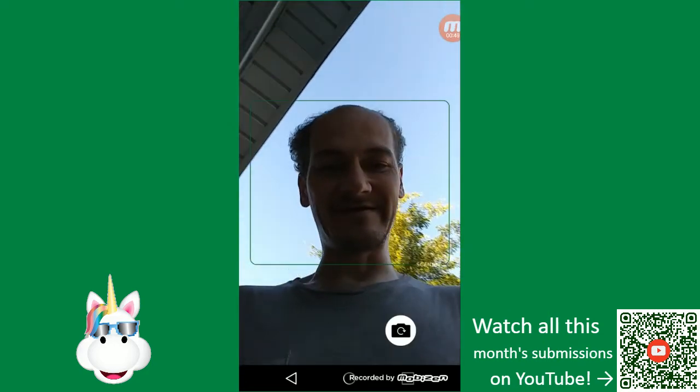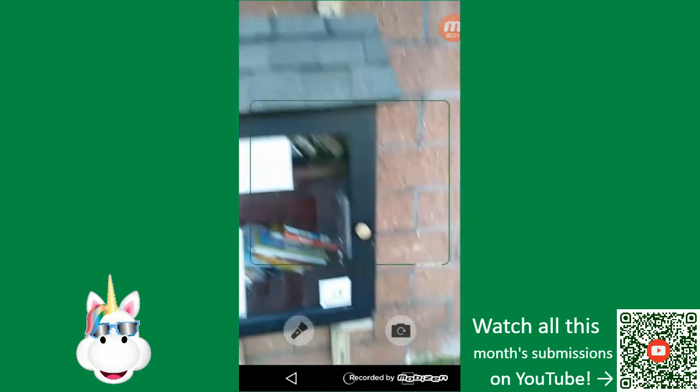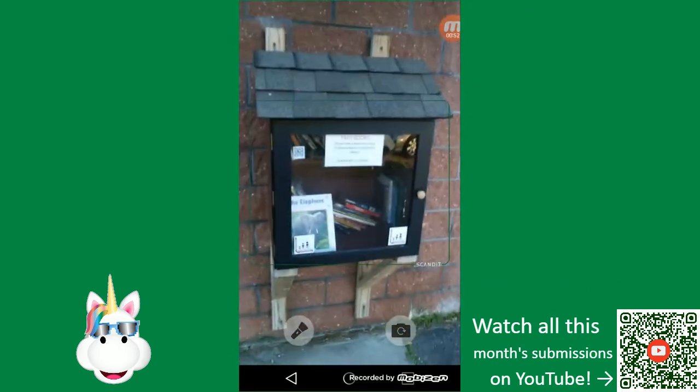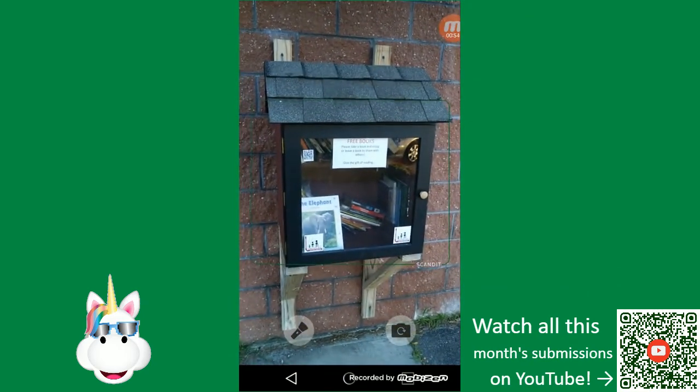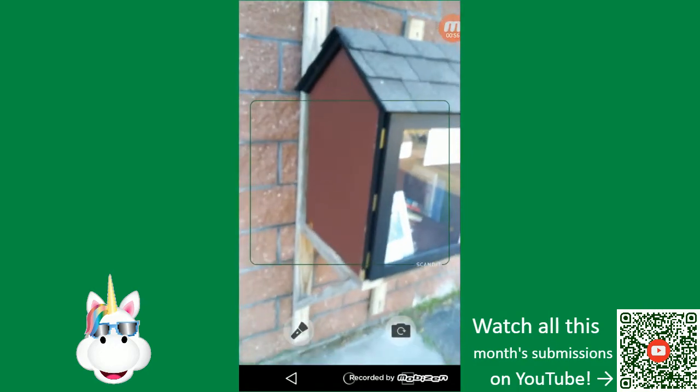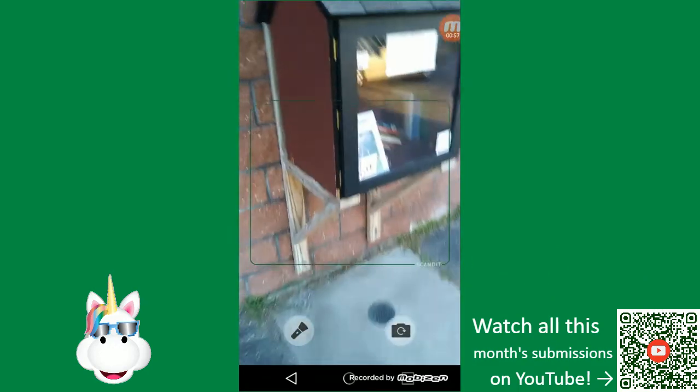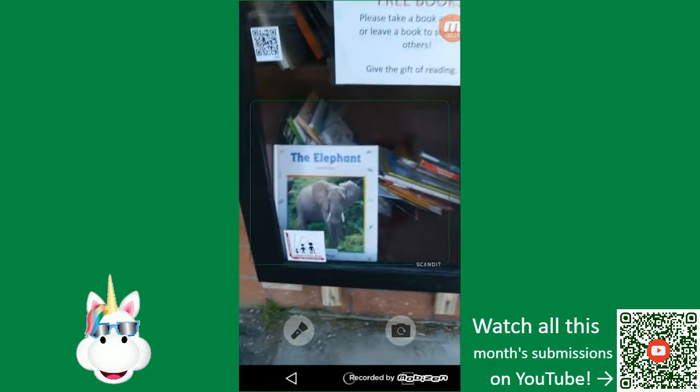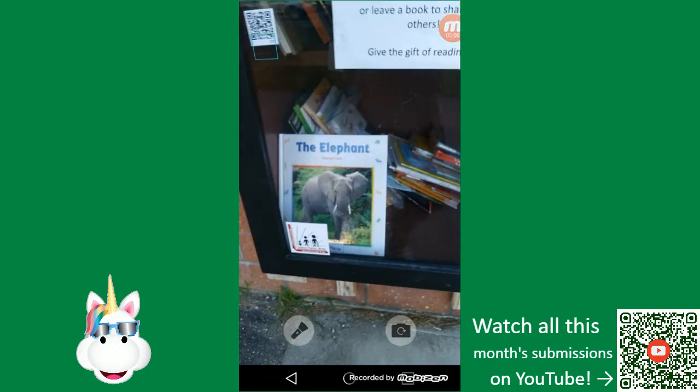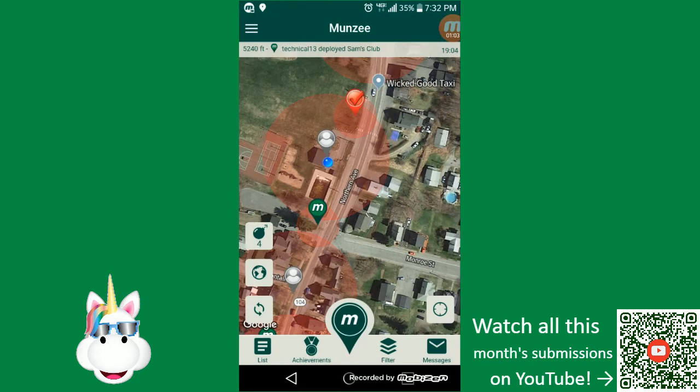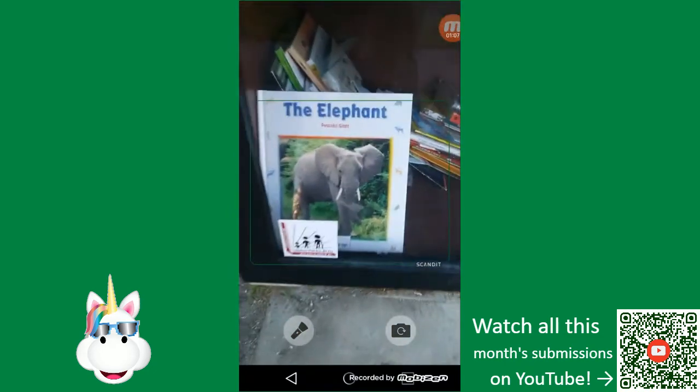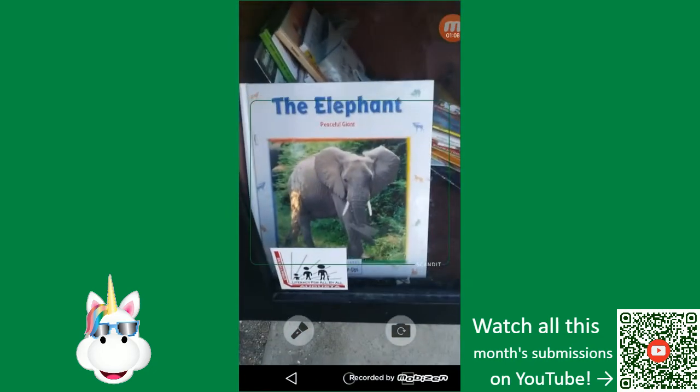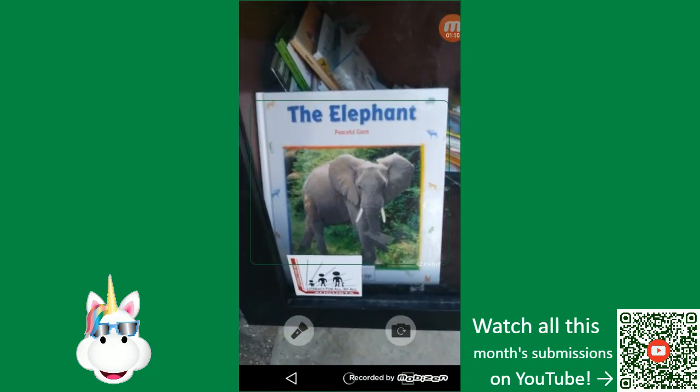And it occurred to me that we've got these little things called Little Free Libraries that you can find on the side of buildings or posts on the side of the road. I thought maybe there'd be a book. And I actually had a Munzee that was near a Little Free Library that happens to have a book called The Elephant.